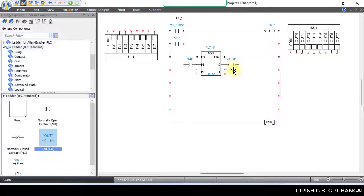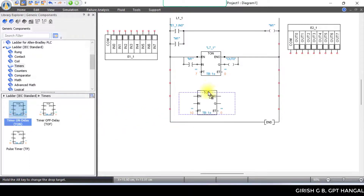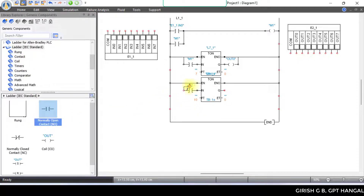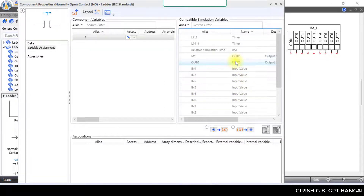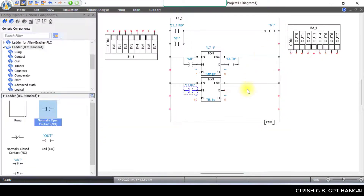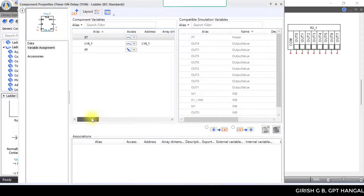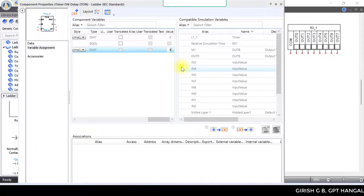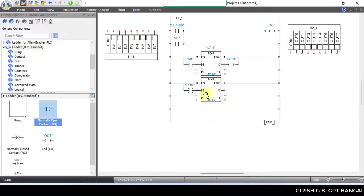For Mixer B, add a second timer and place it. The connection is complete. In the timer, output Q is used. Add an open contact and use the circuit, selecting output 0. Mixer A's rung is done. Enter the timer and change the timer value — make it 4 seconds. Enter and close. It's 4 seconds; Mixer B will start.